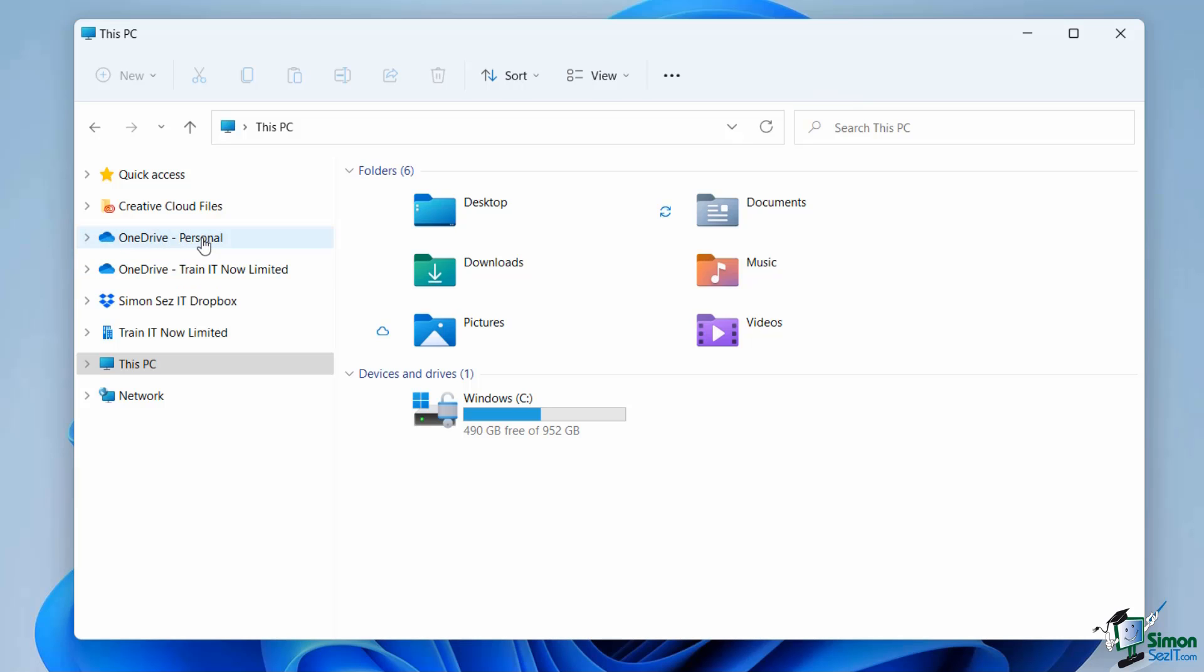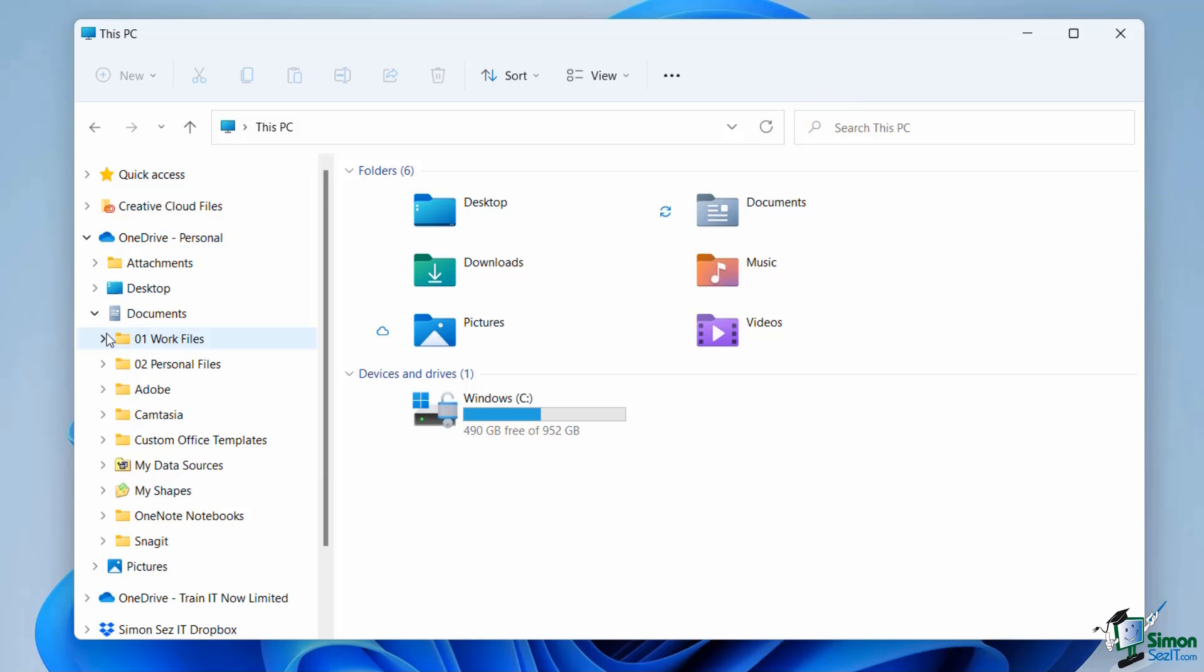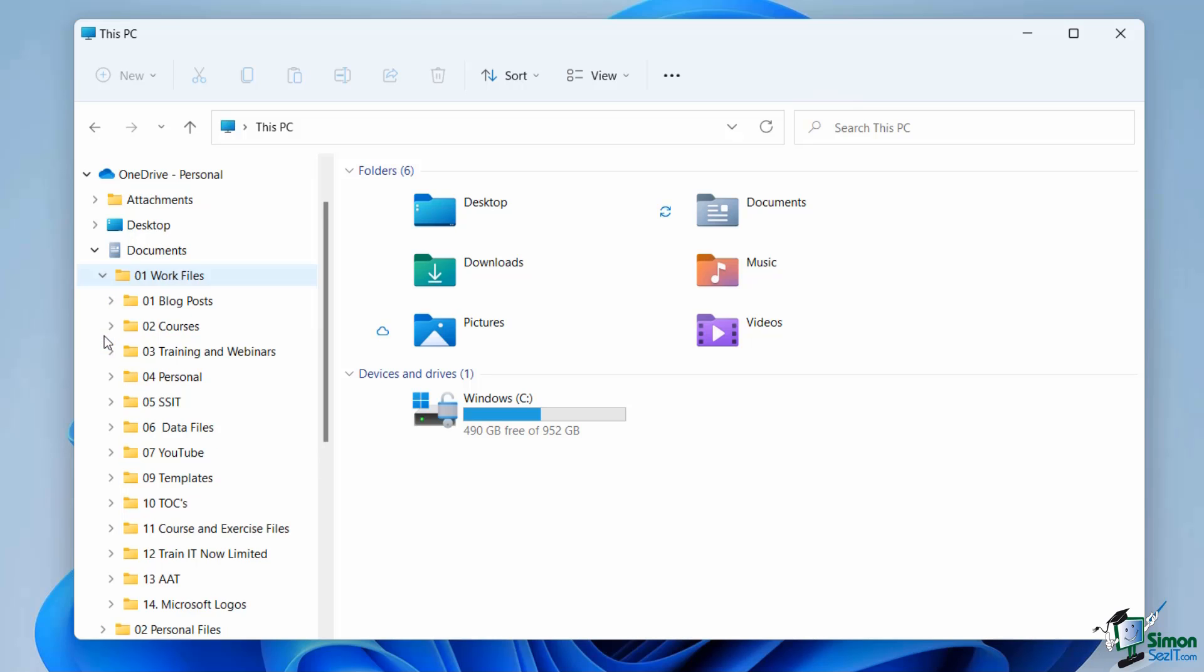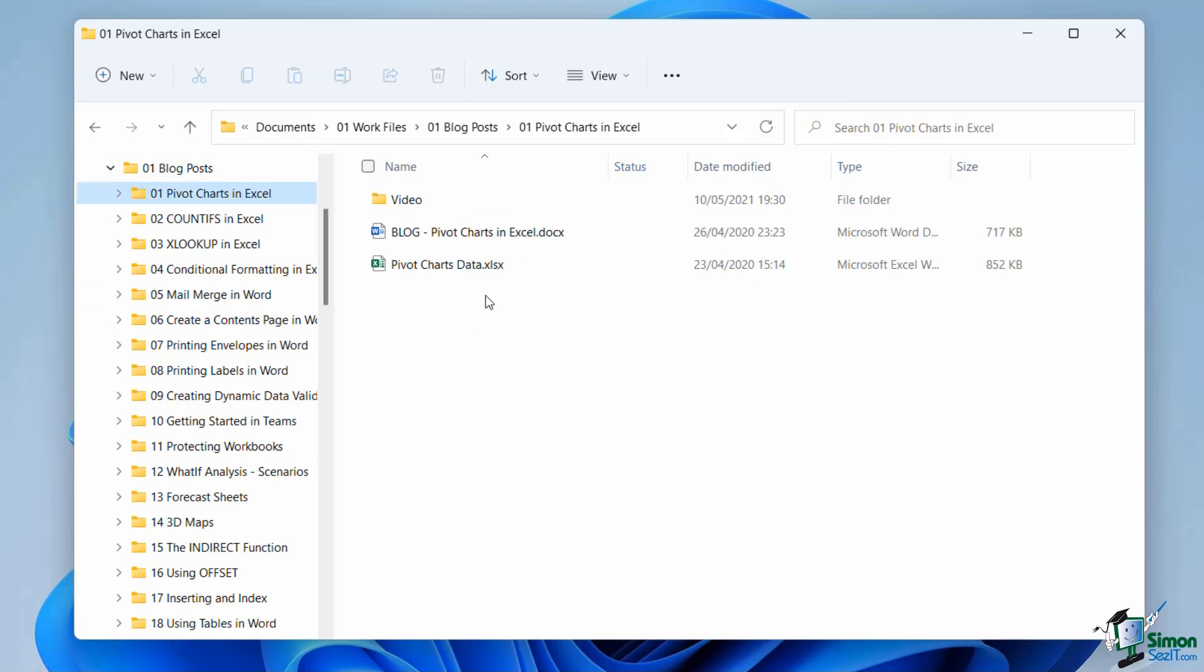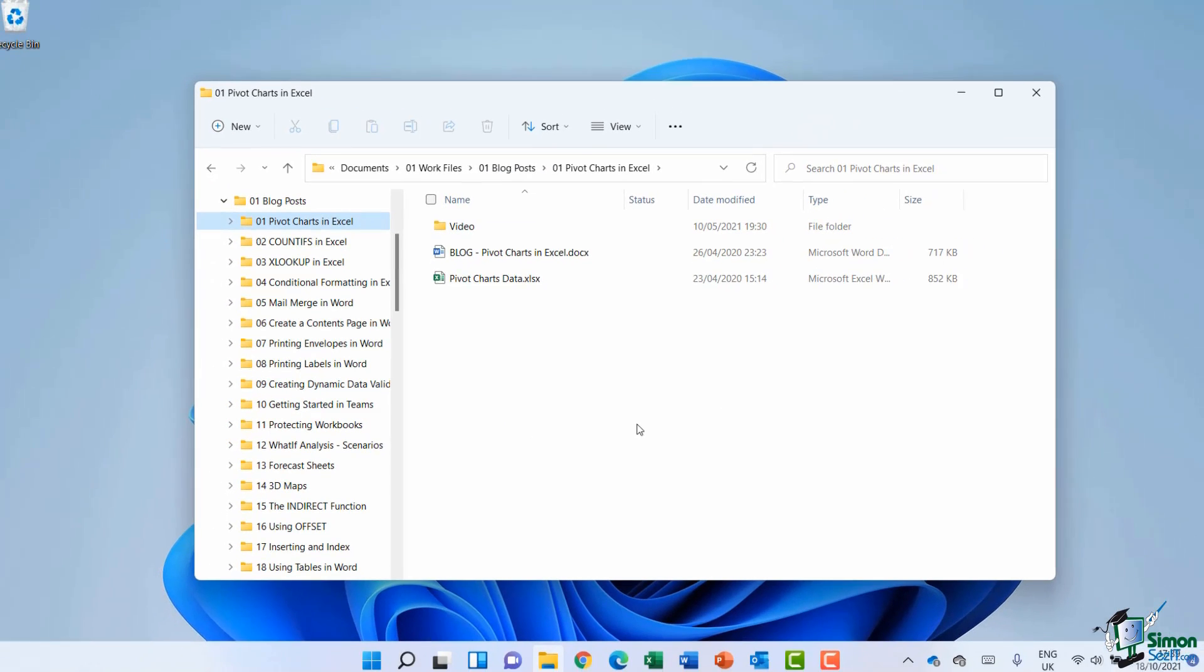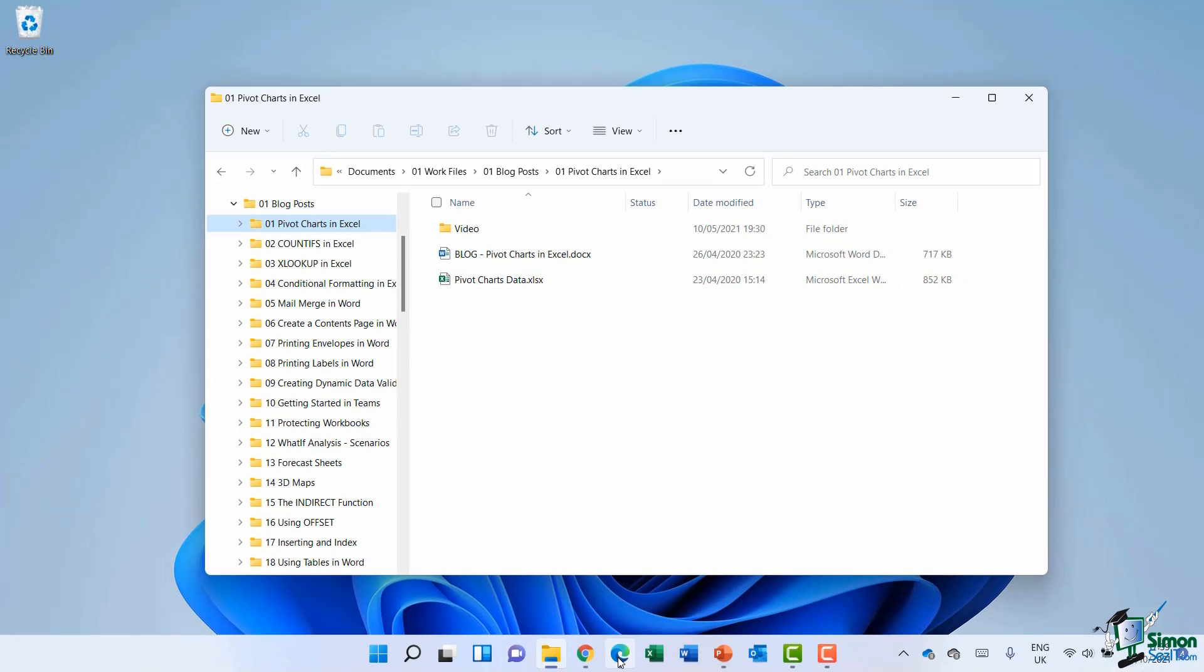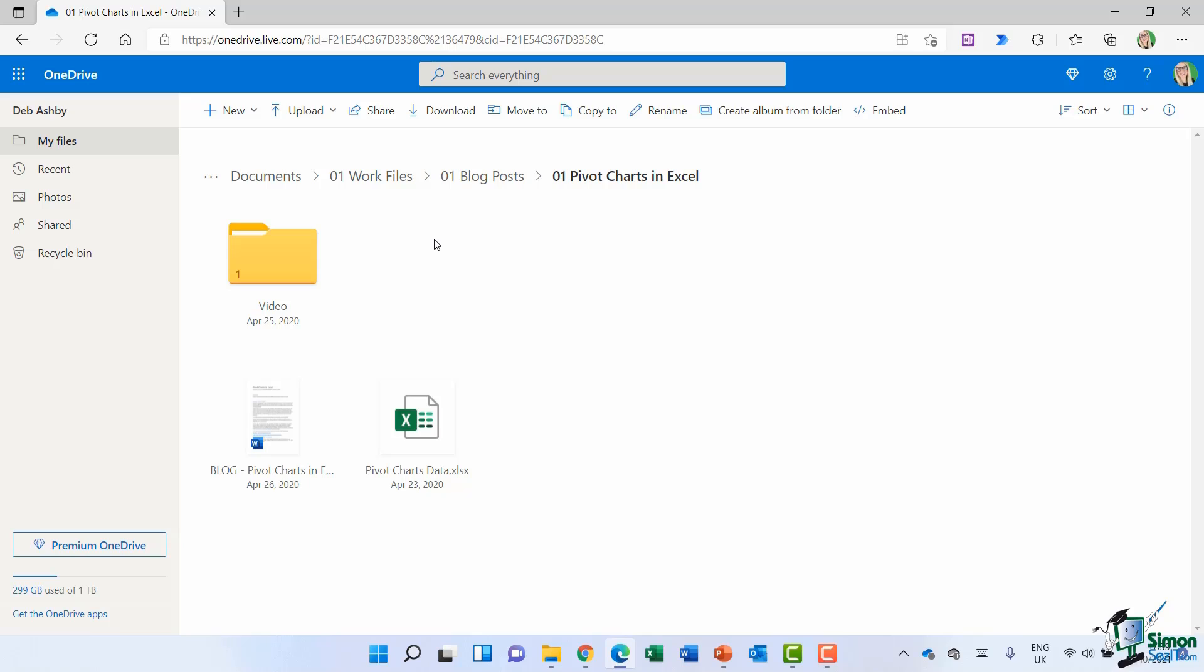It might be that you only have one, that is absolutely fine, but notice that it's listed in File Explorer. So if I want to access any files that I've got saved into the cloud, I can simply navigate through the same folder structure. I can go and expand documents into work files into blog posts, and there is pivot charts in Excel, which is exactly the folder we were in when we were looking at the online version. So everything is synchronized between the two.